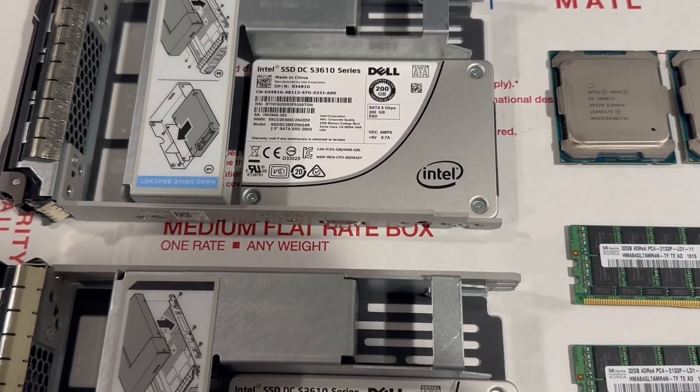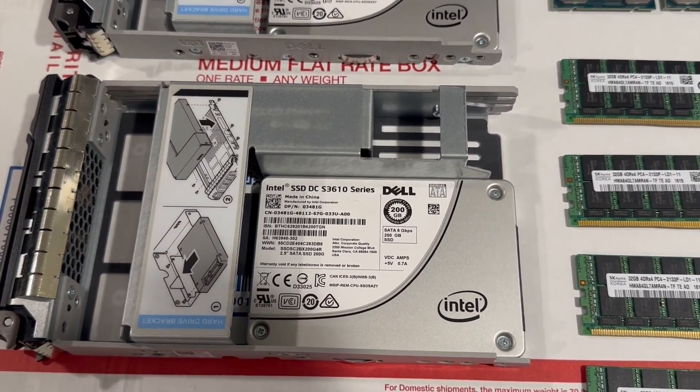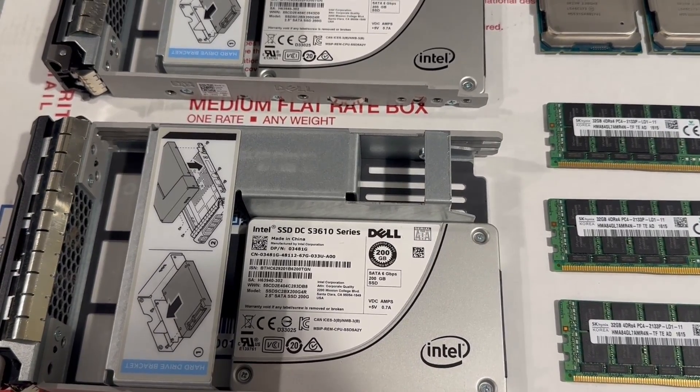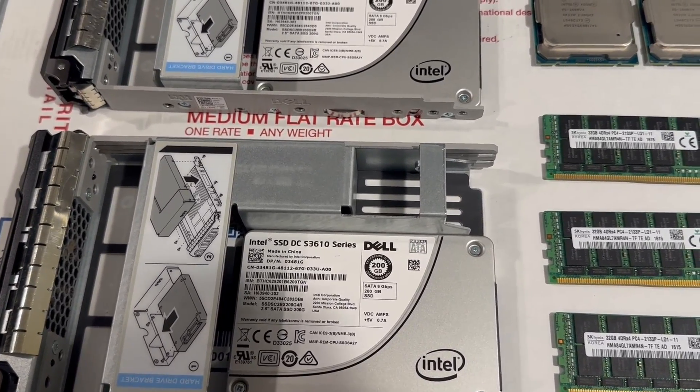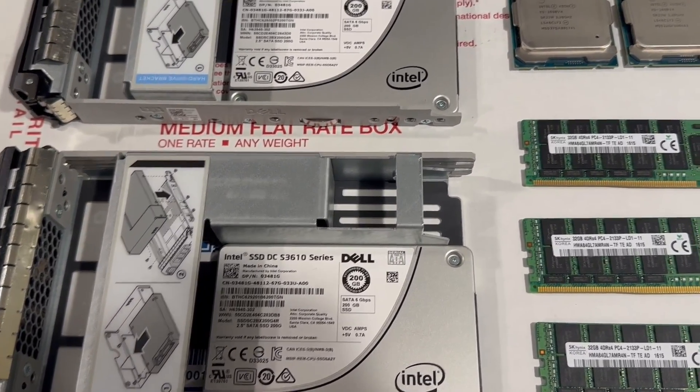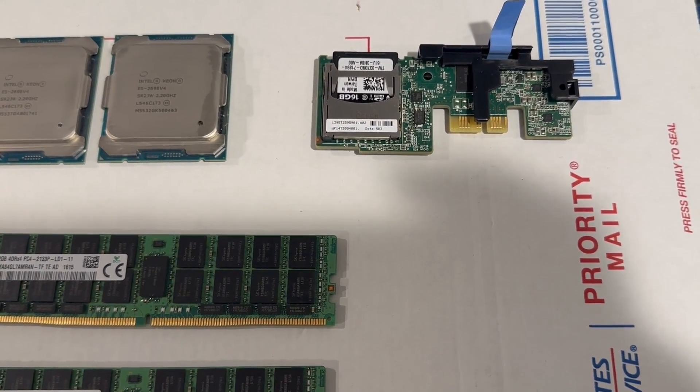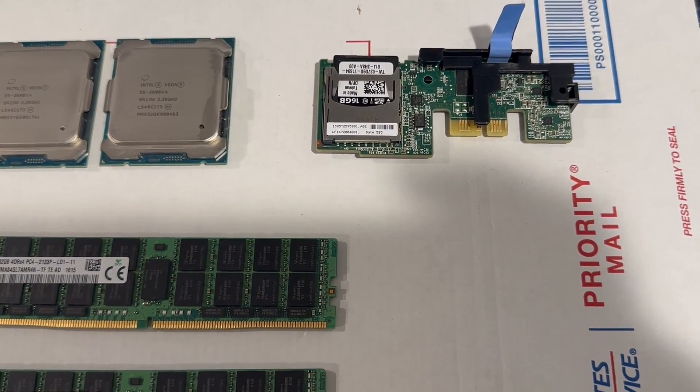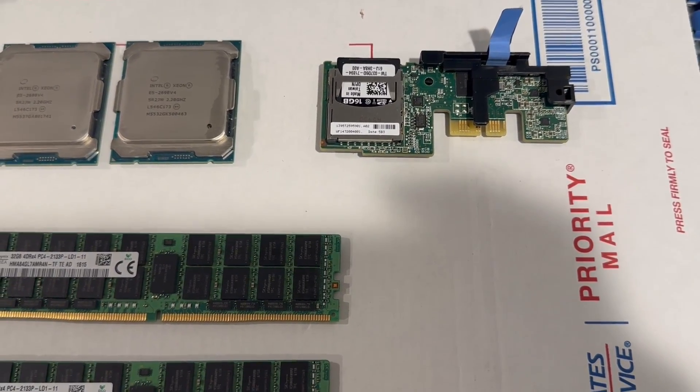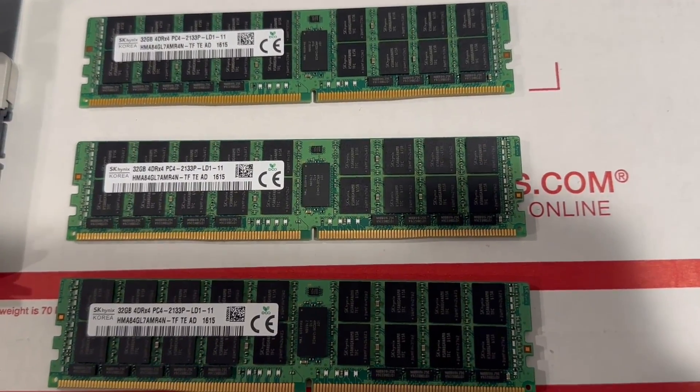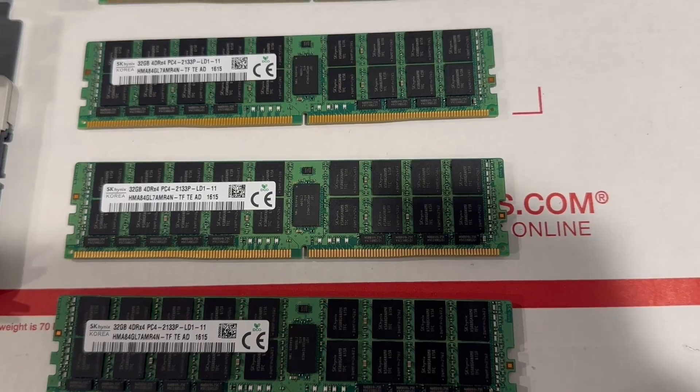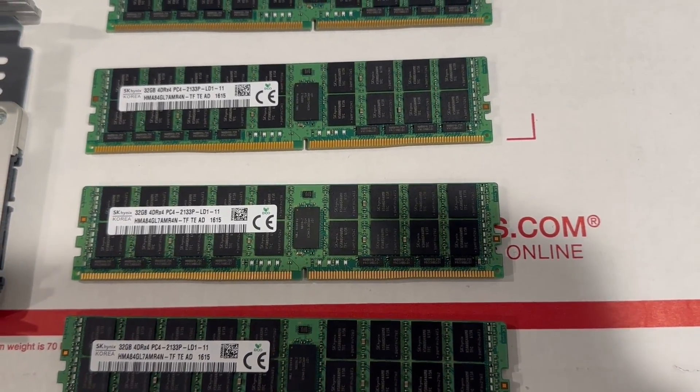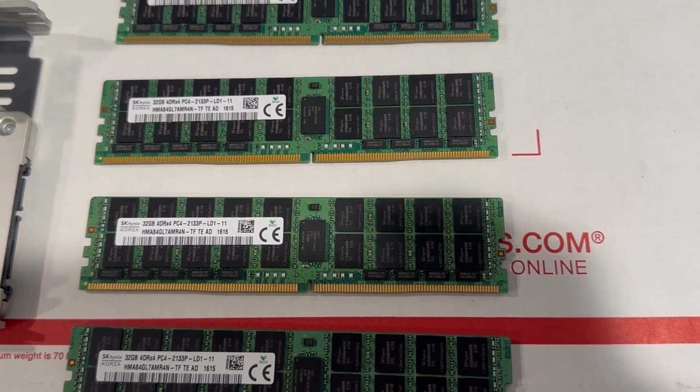Those are the two SSDs, 200 gigs each. This is great for Windows. You don't really need more than that. If you were to install VMware, ESXi, or some other operating system that doesn't require much space, you would be using a card like this. This is a dual SD card. This particular card has a 2x16 gig SD module, and this is the memory that we're going to be installing.